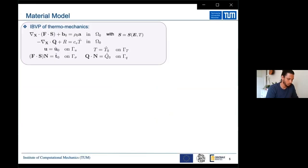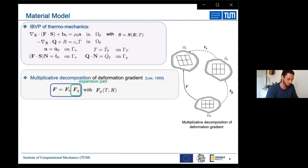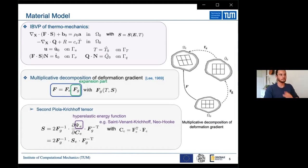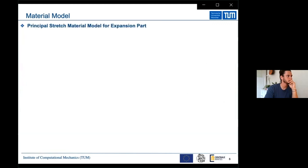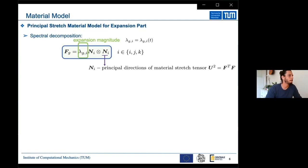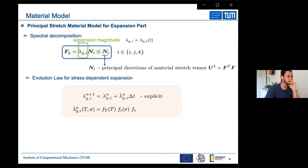The initial boundary value problem of thermomechanics is written with the momentum equation and the heat transfer equation. Large expansion is modeled with multiplicative decomposition of the deformation gradient into elastic and expansion parts. The second Piola-Kirchhoff stress tensor for such a decomposition can be written in terms of a hyperelastic strain energy function. The expansion part is modeled in principal stress directions. The spectral decomposition reads with lambda_G as the expansion magnitude and N_i as the principal stress directions. The expansion magnitude is determined with an explicit evolution law, where lambda-dot is the expansion rate.